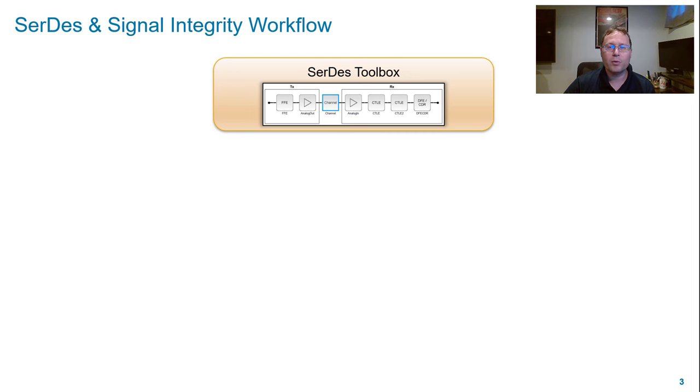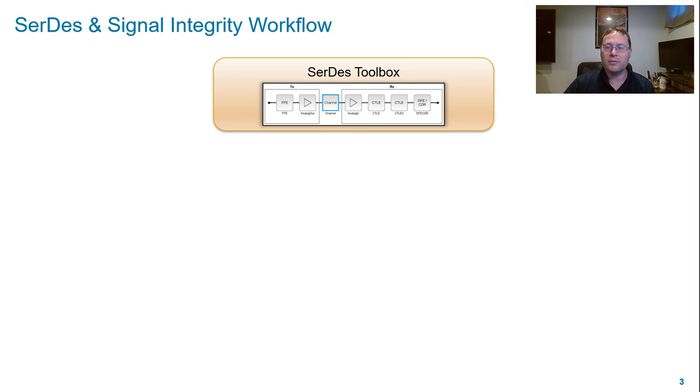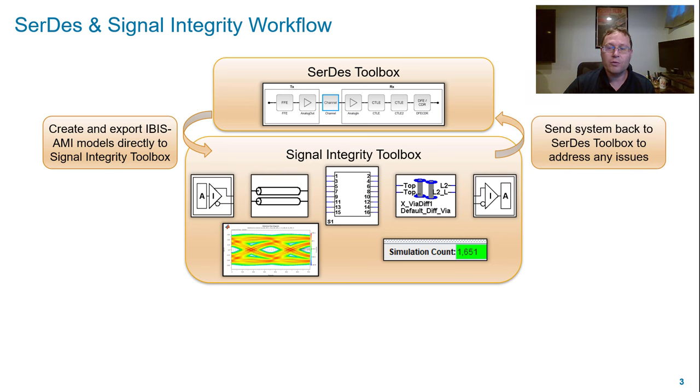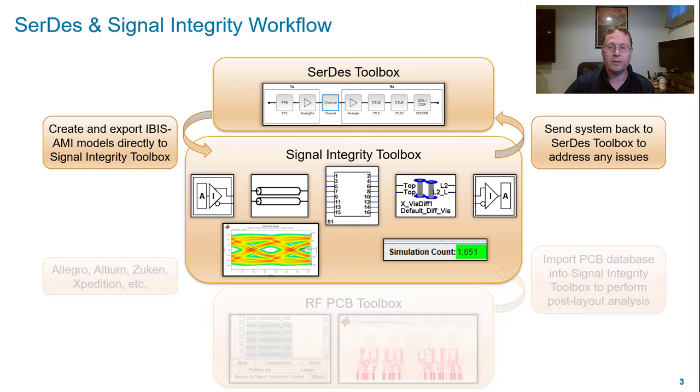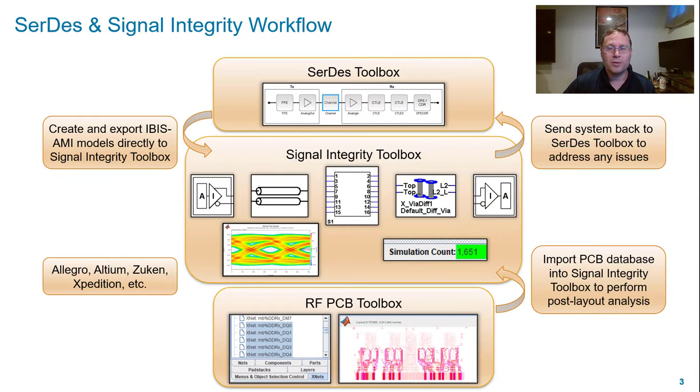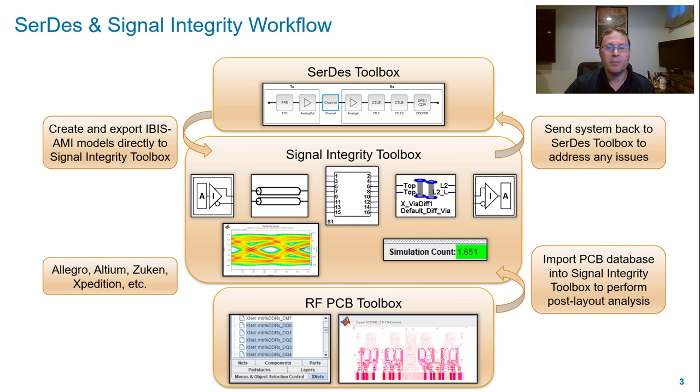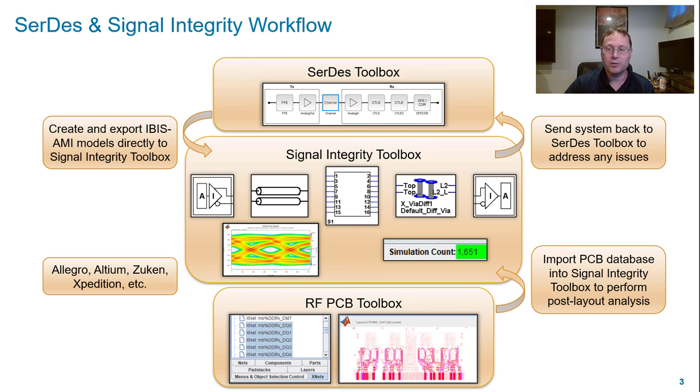A very brief overview of the SerDes and signal integrity workflow goes as follows. Starting with SerDes toolbox, you can create IBIS AMI models of a SerDes that can then be directly exported to signal integrity toolbox. From there you can perform pre-layout analysis of a system design. If there are any issues you can move the entire system, stimulus, channel, and parameters back to SerDes toolbox for debugging. Another workflow that I won't talk about today but will be the subject of a future webinar is post layout verification with RF PCB toolbox. So let's get started.